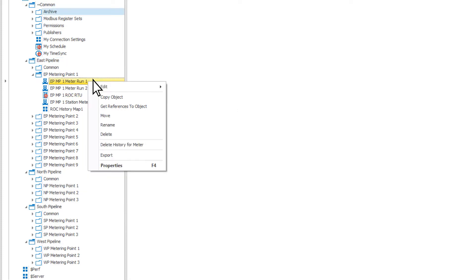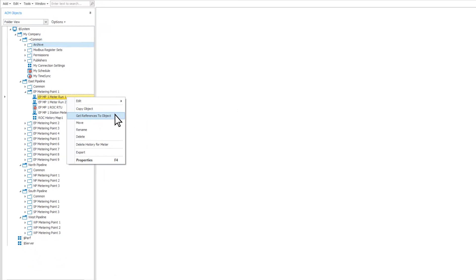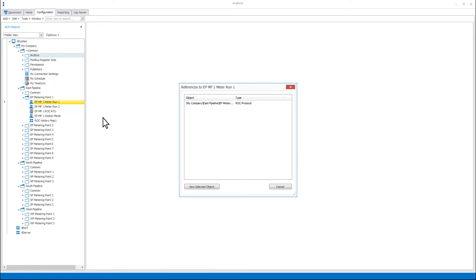You can choose to get references to object. This will open a window showing all of the objects that are referencing the selected one.